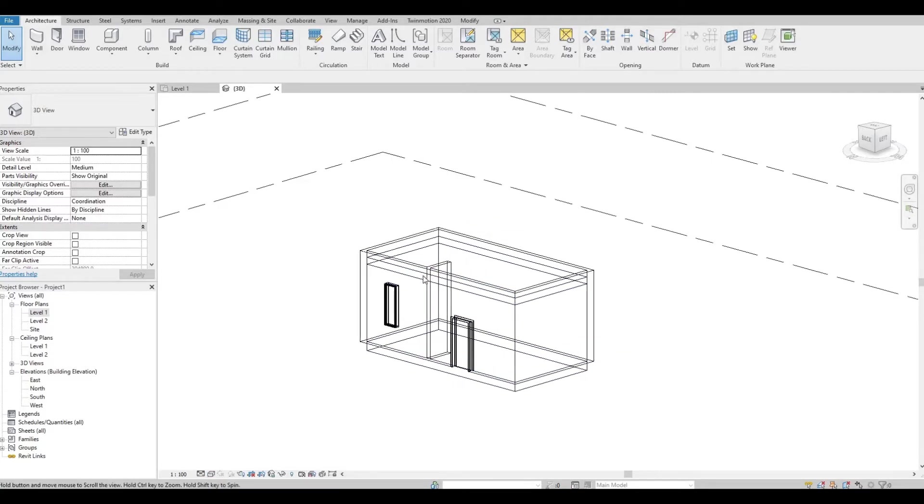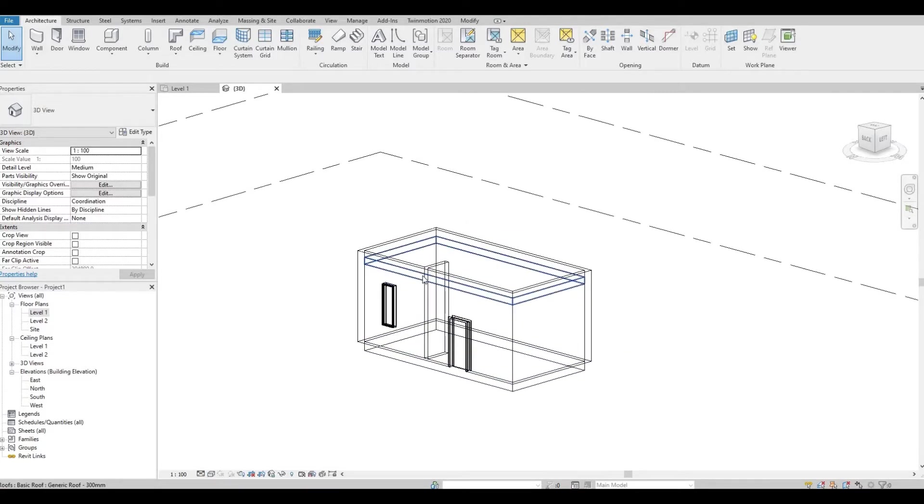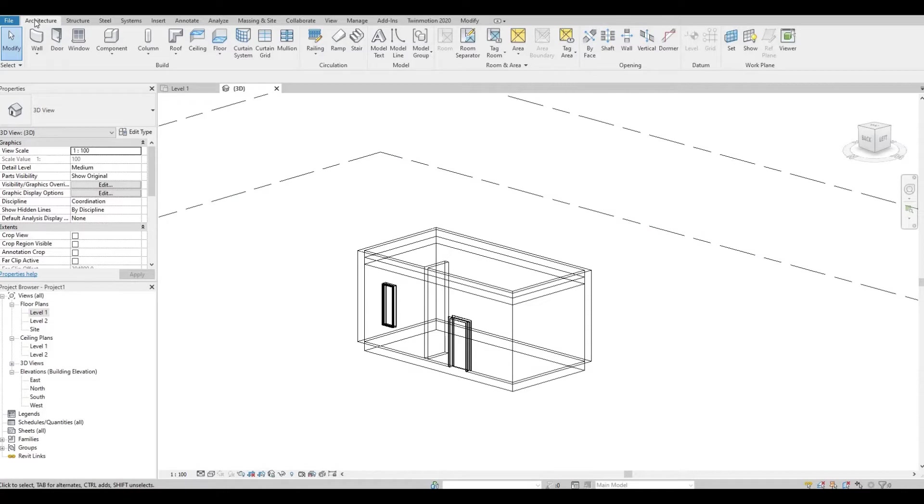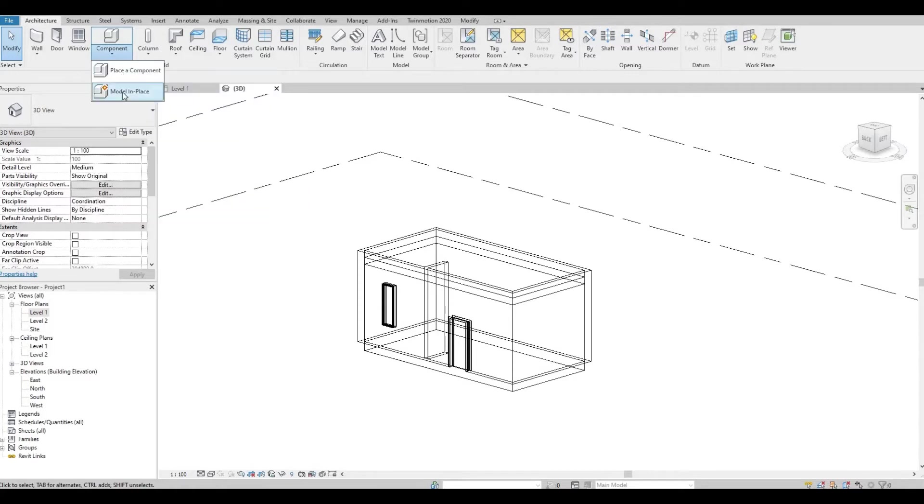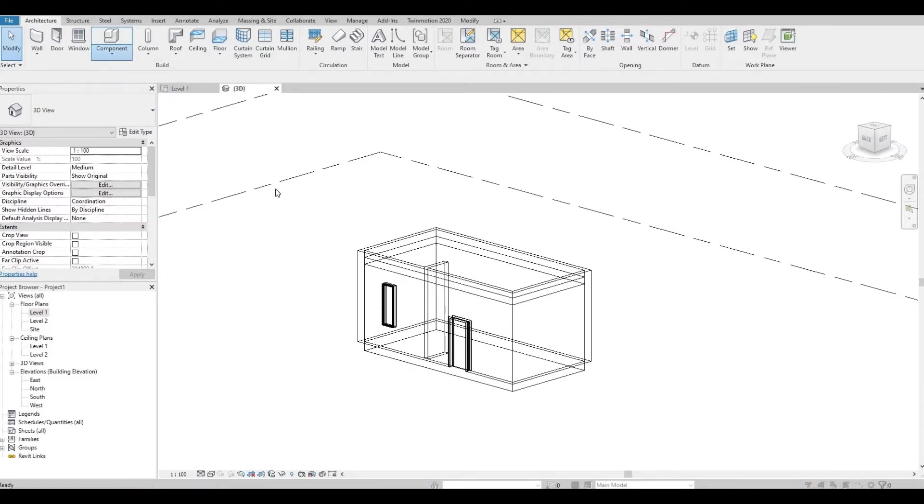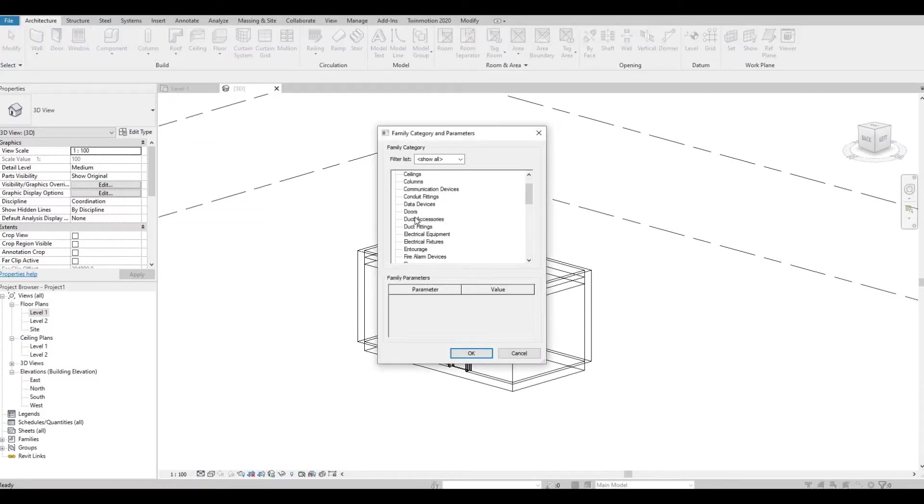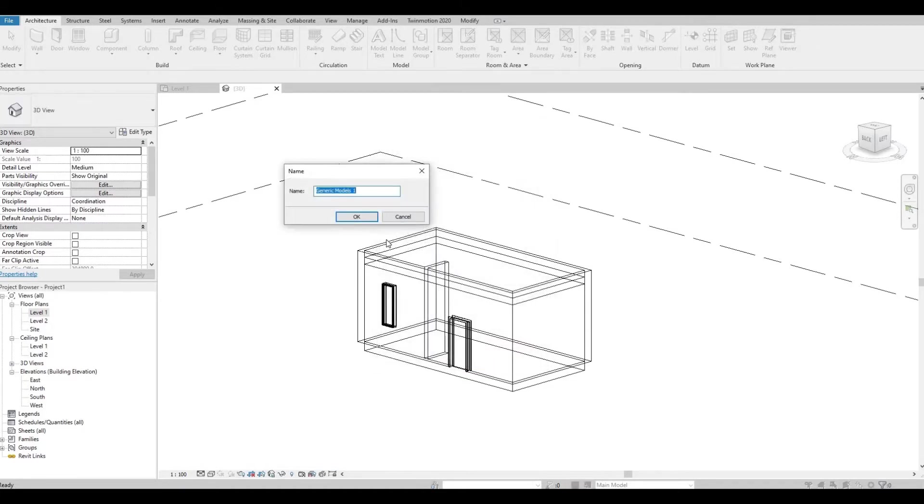So let's create the top trim first. You will need to click Architecture, Component drop-down menu, and then Model In Place. Choose Generic Models and then press OK.